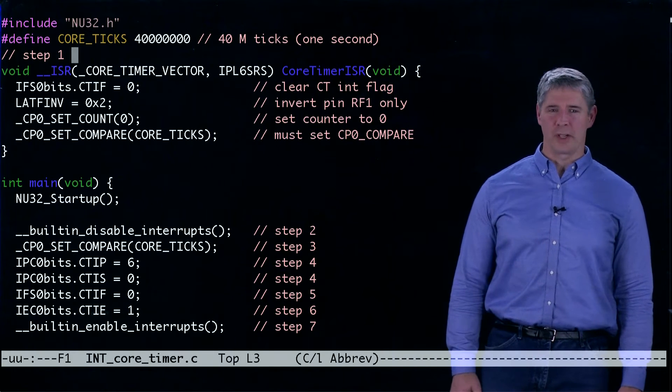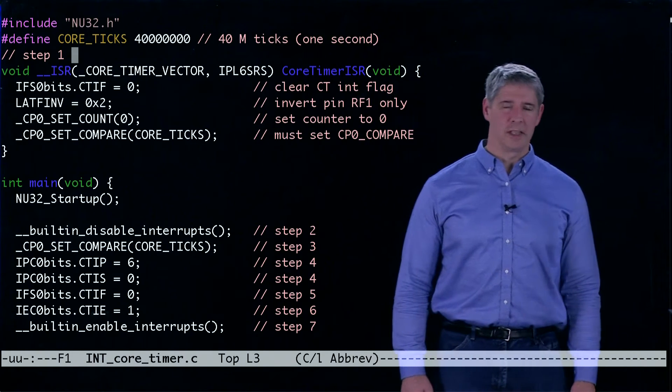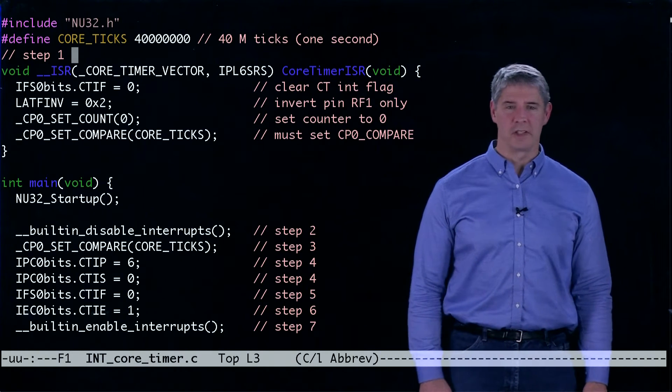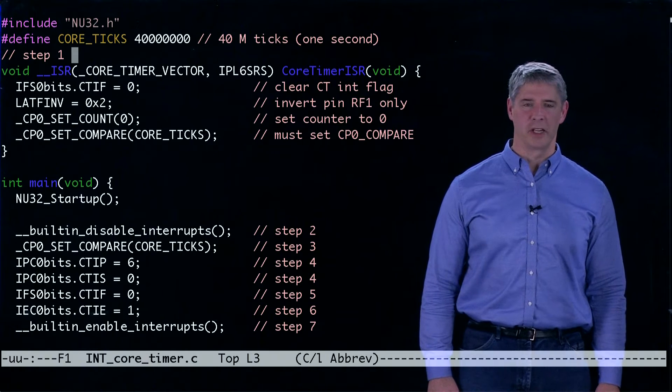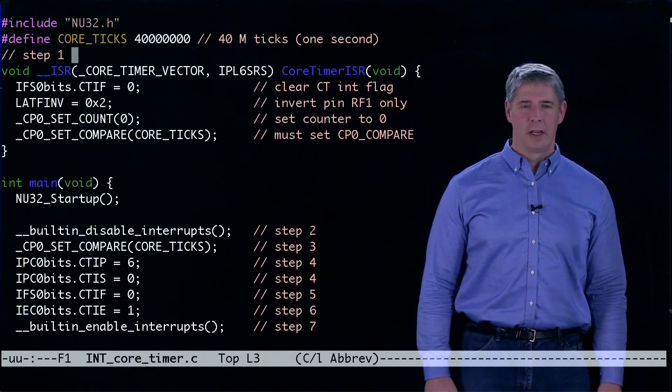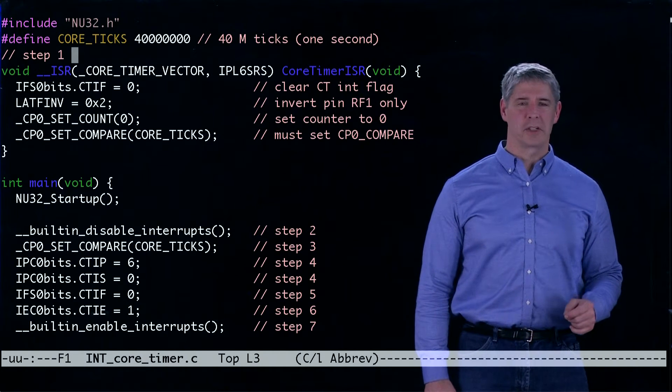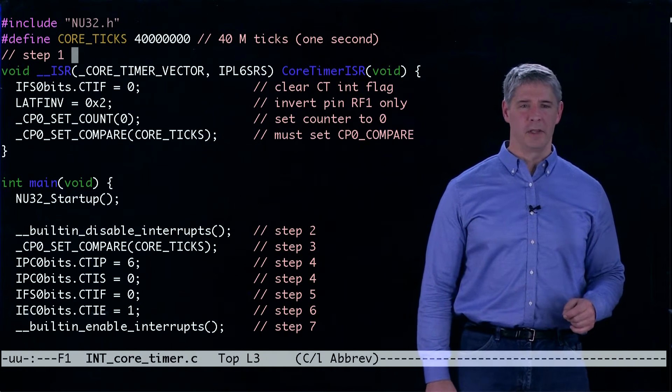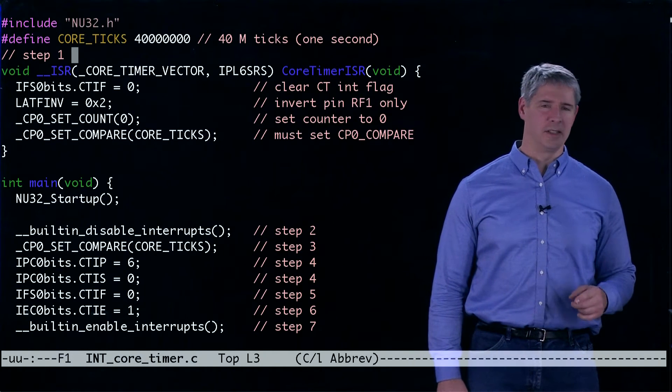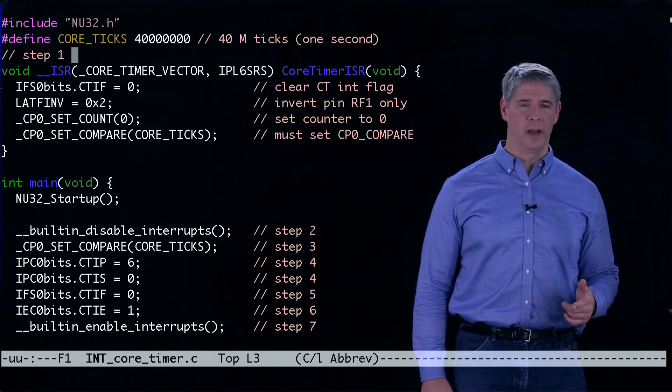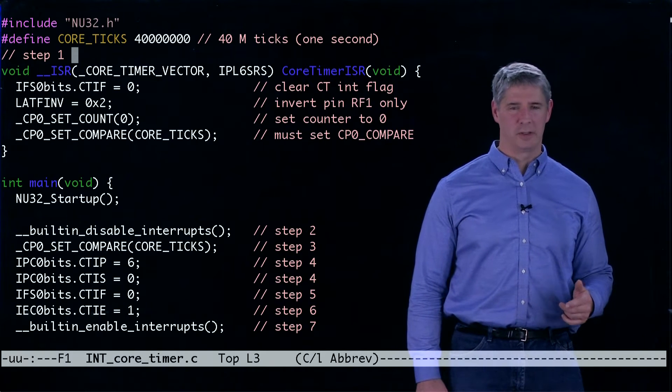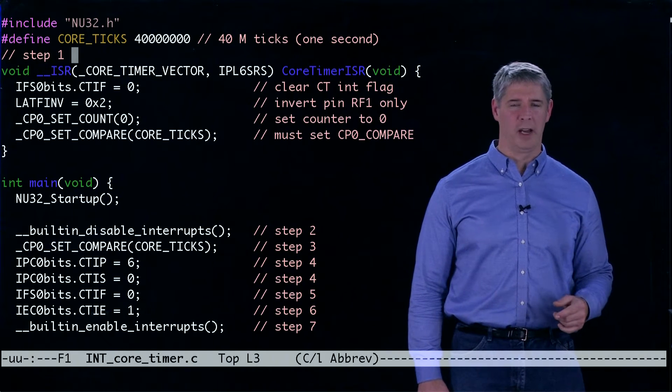This program intcoretimer.c demonstrates the seven steps towards setting up and using an interrupt. The only function of this program is to toggle an LED on the NU32 every second using the core timer.